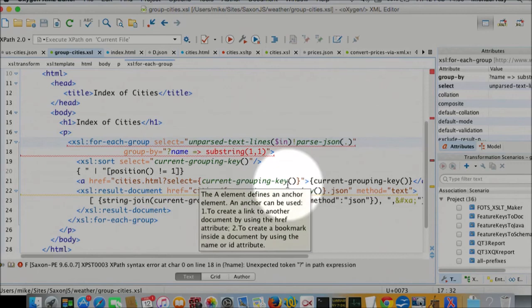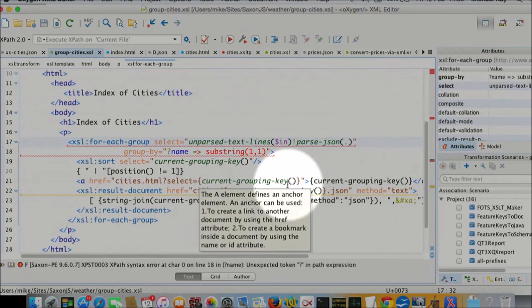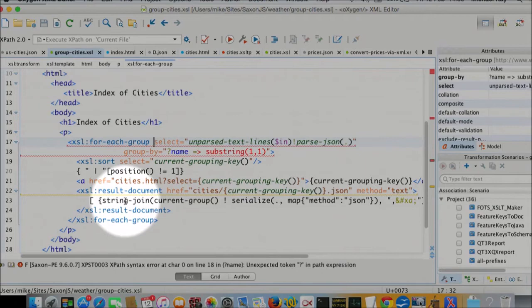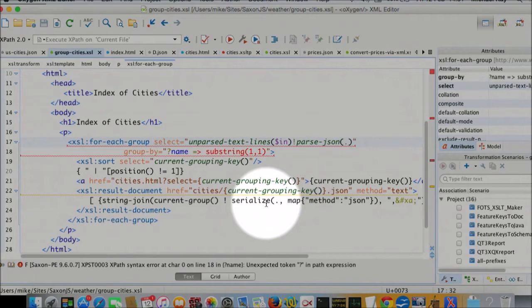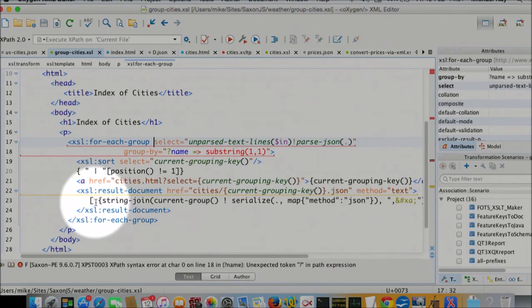And I'm then outputting the JSON file for a subset of the data, in which I'm using the serialized function, which now has an option to generate JSON. But I'm not using that to generate the whole thing. I'm also going to wrap it around with square brackets and things which I'm going to do by hand and put new lines in. So I'm half using the serialized function to generate the JSON, and I'm half doing it by hand. I can mix and match that way. So that's the sum total of that style sheet.